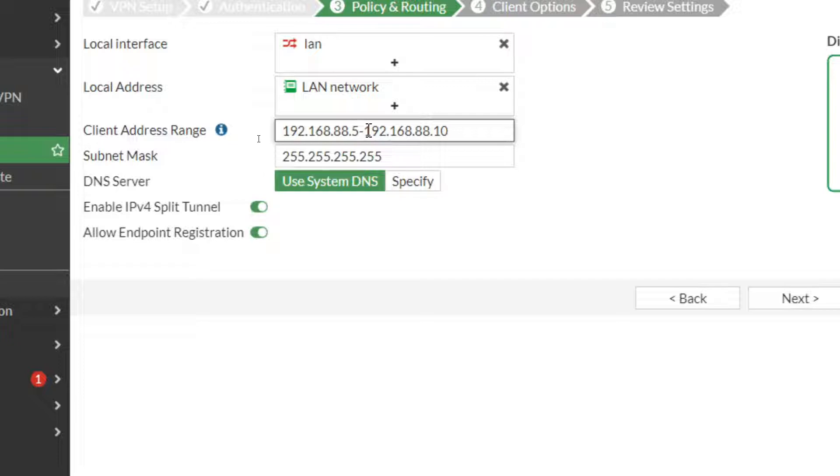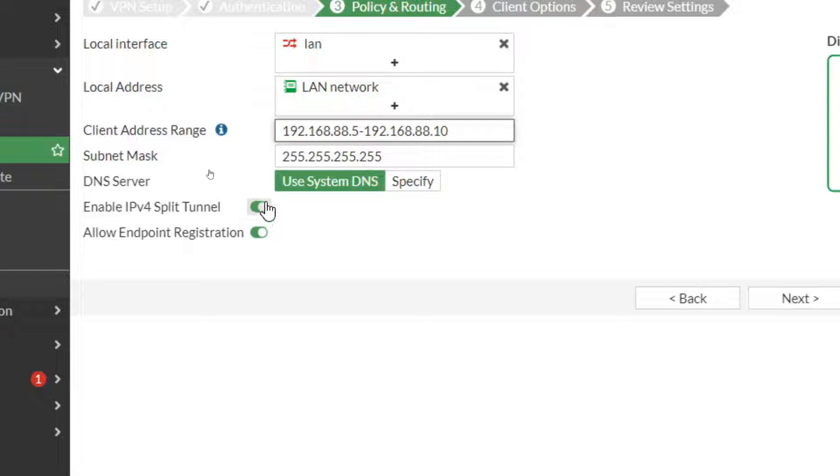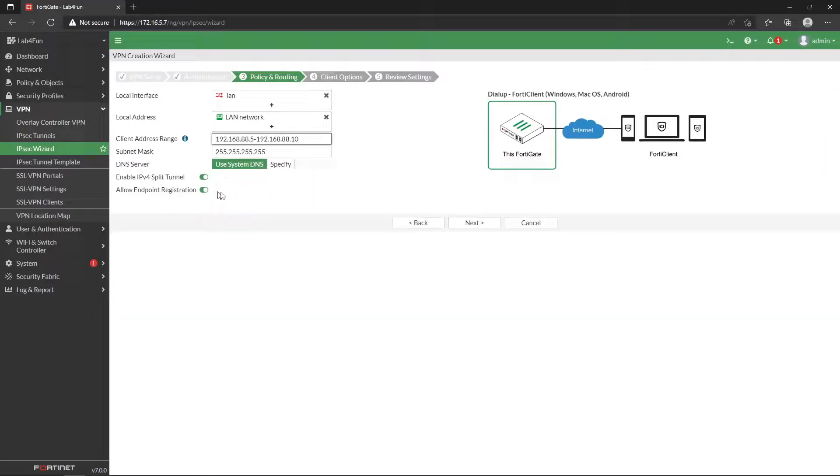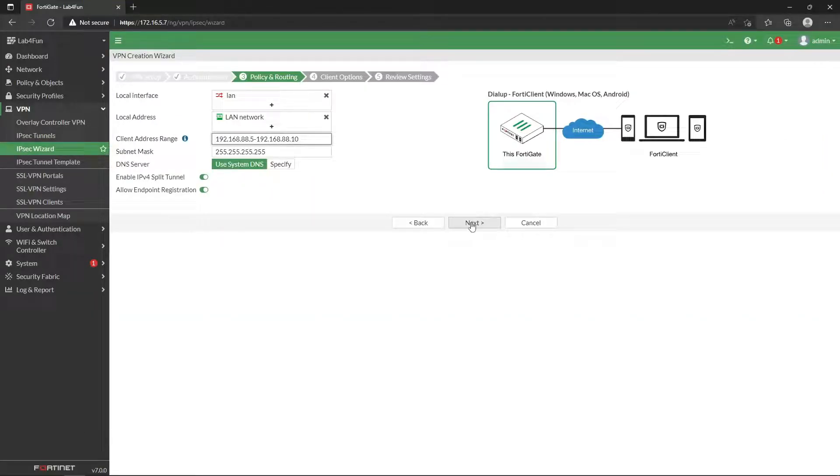Personally, I'm going to use the system DNS because I don't have anything internally on here to show. Allow endpoint registration, and we're going to allow that IPv4 split tunneling. Like I said, if we wanted to not do that, if we wanted just to send everything, that's why I actually did specify this up here, because I don't want to have all traffic coming into my firewall. So click next.